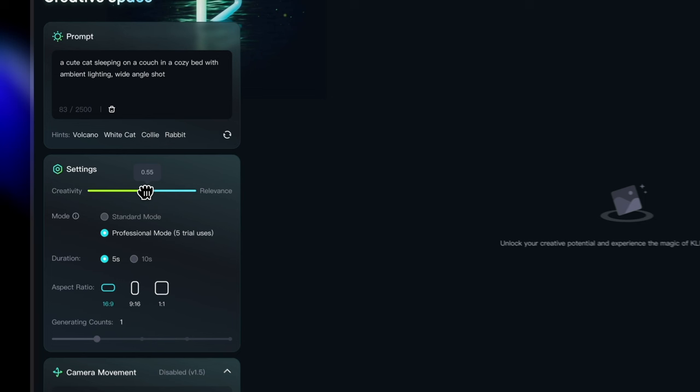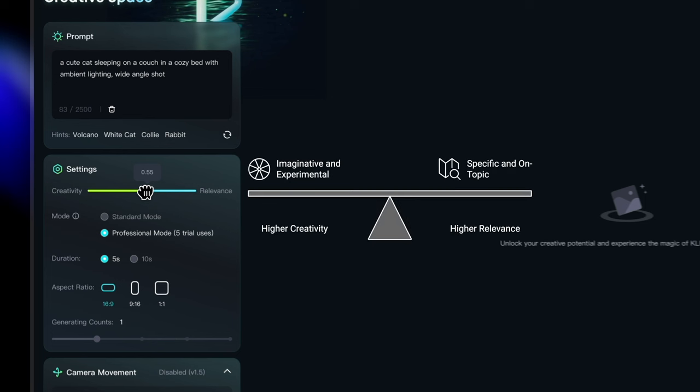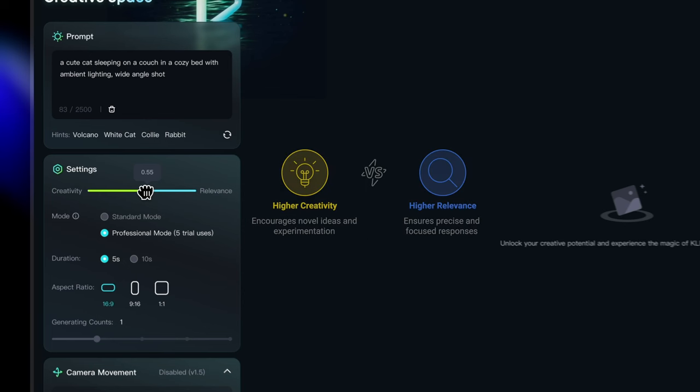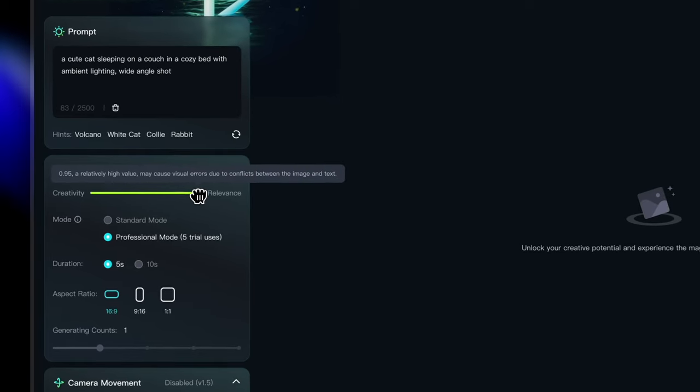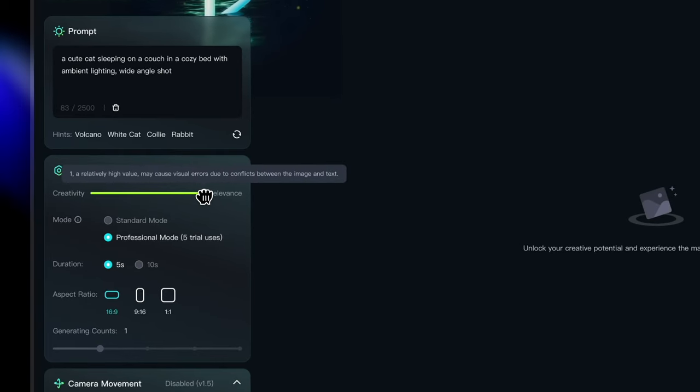So we have a creativity and relevance slider here. So this slider plays a very important role in your generations. The more relevant you make it, that means Kling is going to stick to what the text prompt is and generate exactly to that. But if you turn the slider towards creativity, that means Kling is also going to add its own touches to enhance it things in the best way possible. You have to keep playing with the slider to see what works best for you. And that we realize in the upcoming generations that we do.